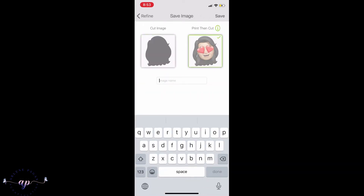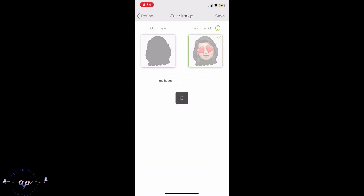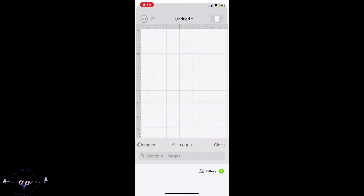You want to save this as a Print and Cut. If you just want your silhouette and want to do that in vinyl, then just keep the Cut image. But as I'm doing labels, I tap on Print and Cut and make sure the one with the little check mark on the top right is the one selected. Then I name it — like 'me hearts' — so you can find it later. Hit Done and it'll save the image into the library where all your other images are stored.